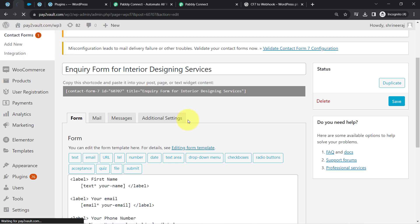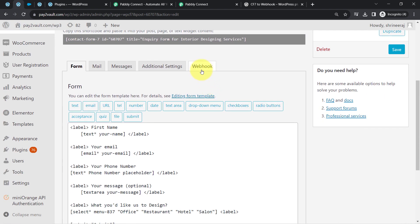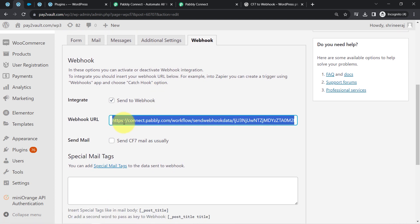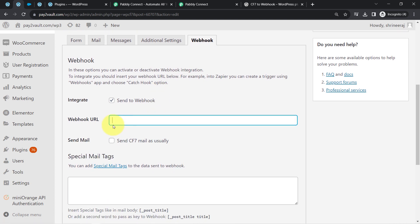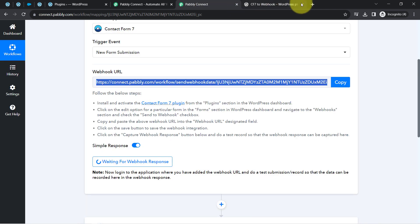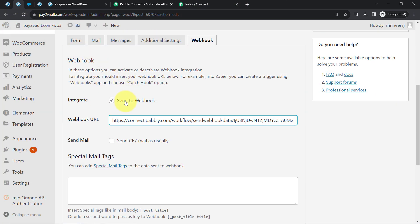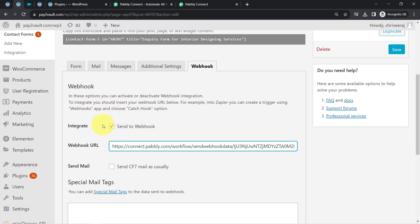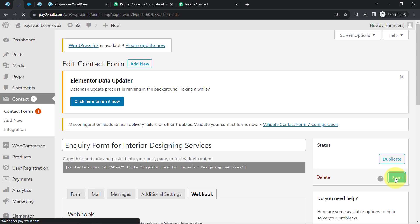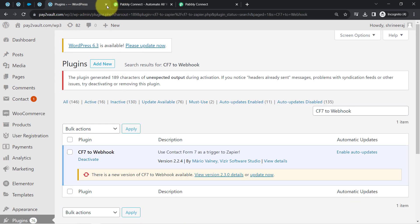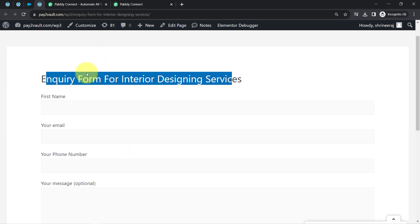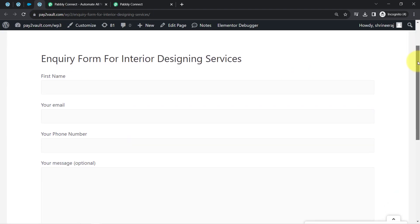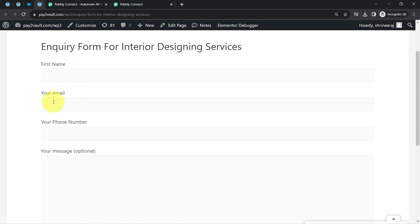After reactivating the plugin, the webhook option appears again in the form. I deleted the existing URL and pasted the new webhook URL obtained from Pabbly Connect. Make sure to tick the checkbox before saving. I'll save the form and then submit it with some dummy data.